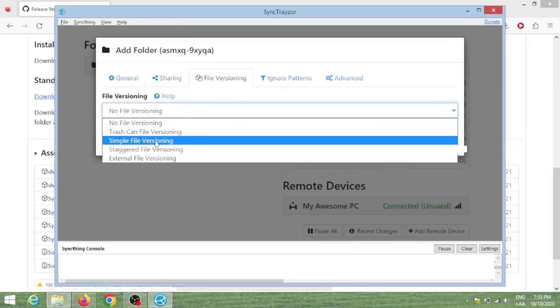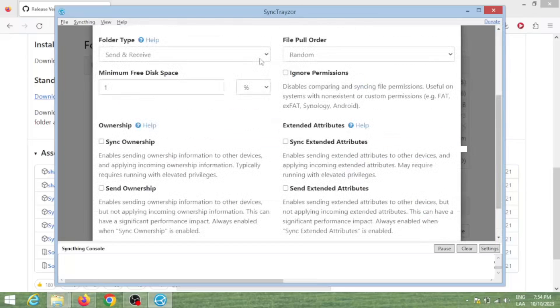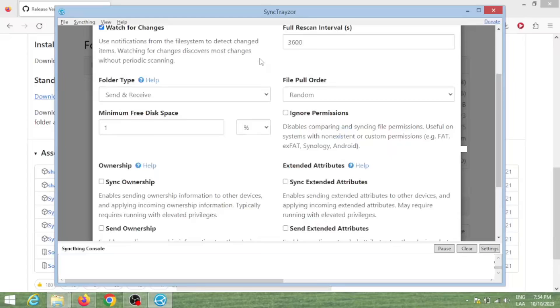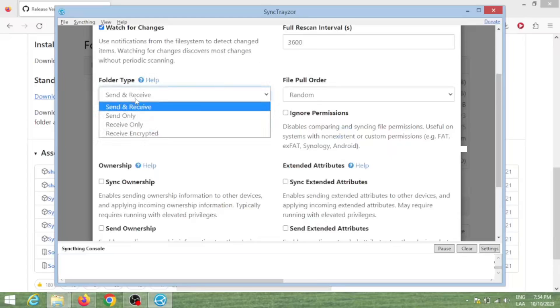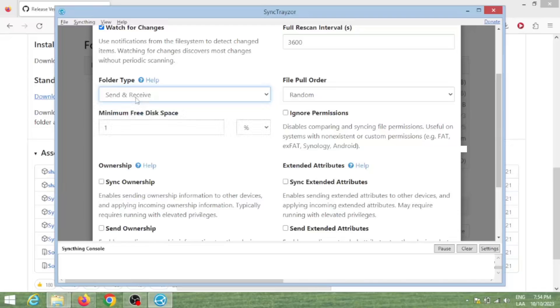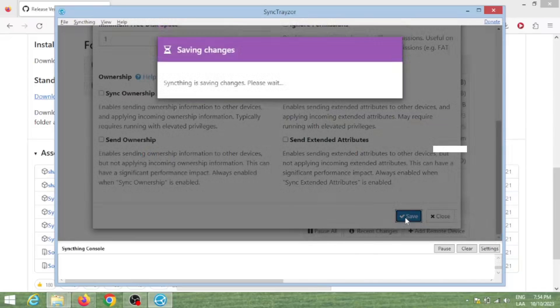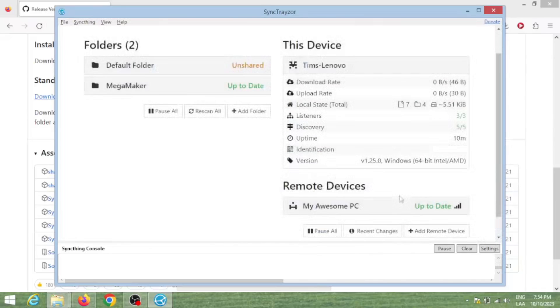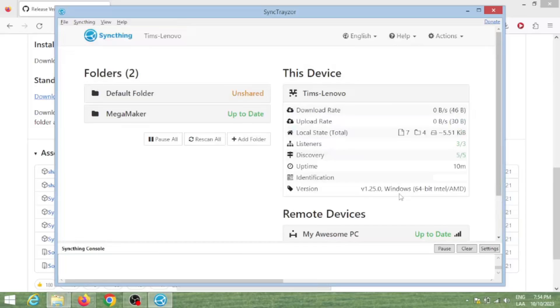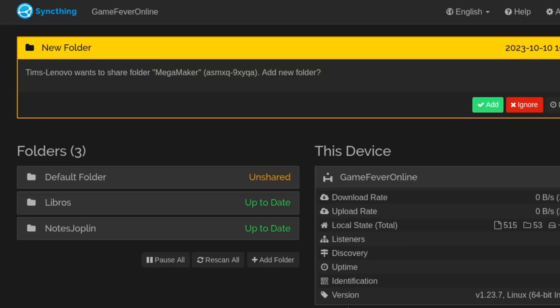If you want it to just sync from one PC to another and not both ways, you can change the folder type to 'receive only' or 'send only'. I will leave it to send and receive.